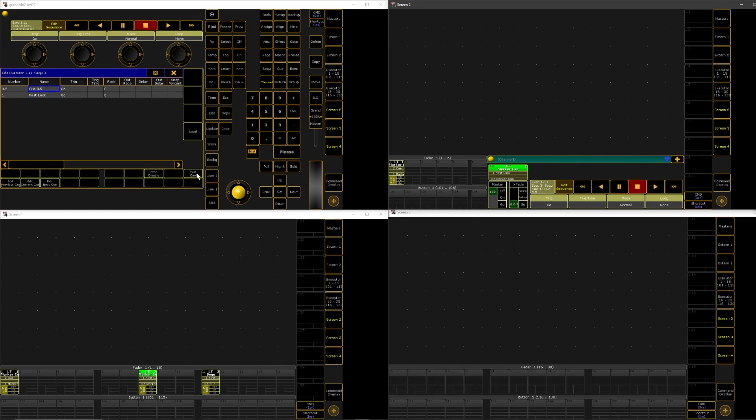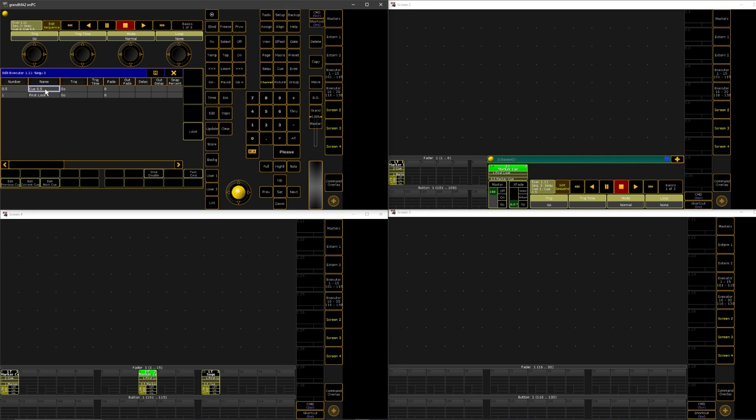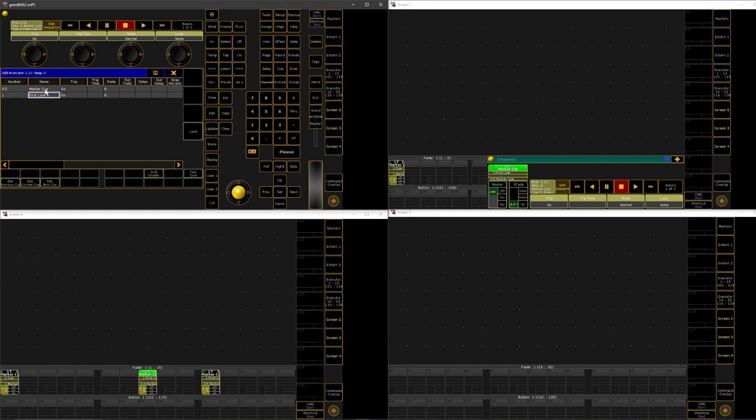It's going to do the same thing as we did before, but instead of taking the selection of that queue stack first, I am just telling it to store the executor. And now you have a marker queue and you can just store merge into these, which is pretty awesome.